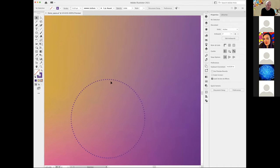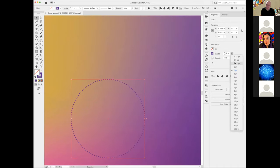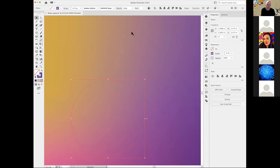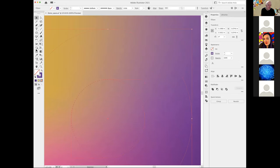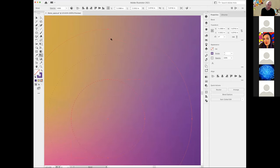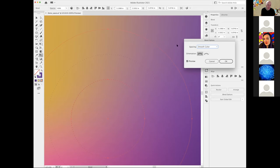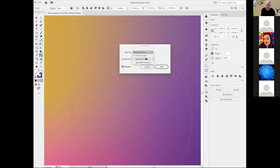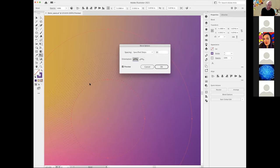Now I select those two circles and use the blend tool — I click on the first one, then click on the second circle. It creates a blend with just one extra step by default. I double-click on the blend tool and go to Specified Steps, setting it to 30 steps. This creates those little dots blending from the 0.75 stroke to the 0.25 stroke.